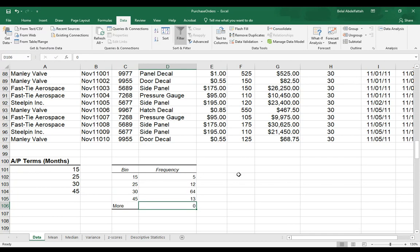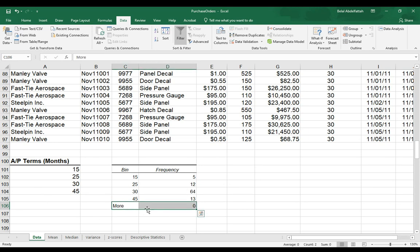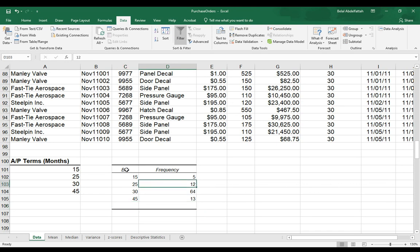And so this is what I end up getting from this data analysis tool feature. There's some information that I don't need. So this more category is not needed. I'm going to delete that. And I have a bin column that represents the AP terms with the accounts payable terms.